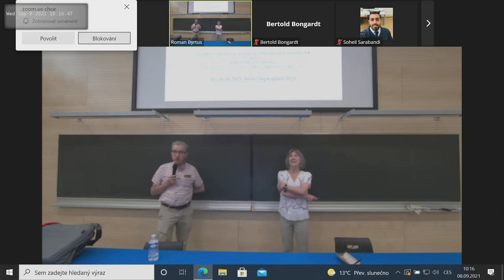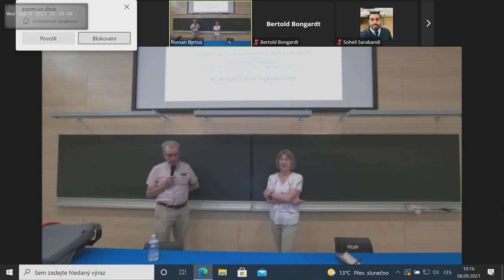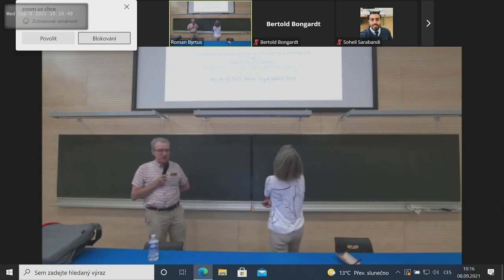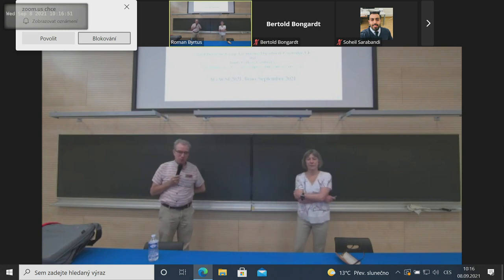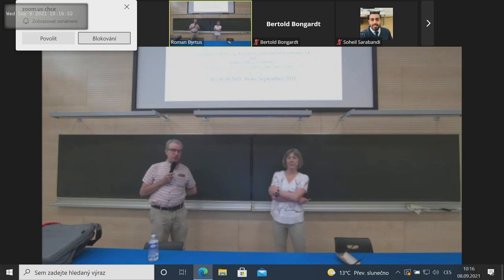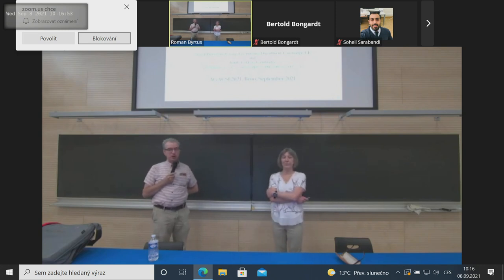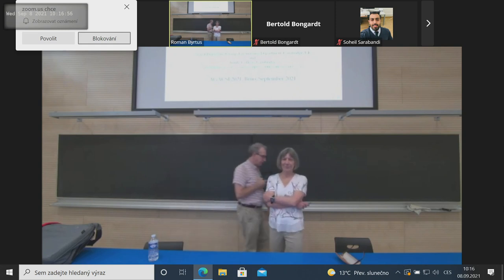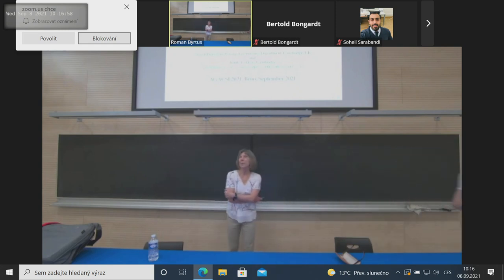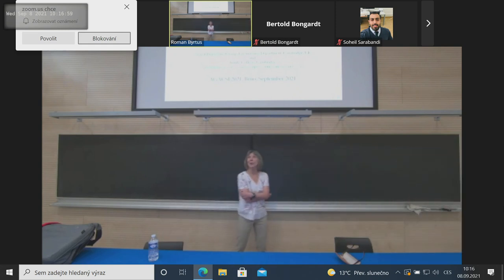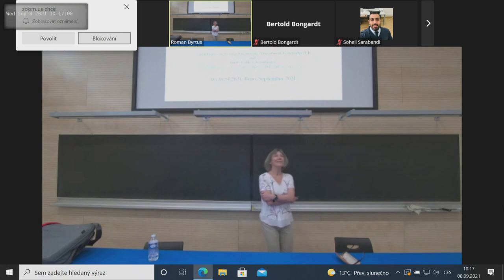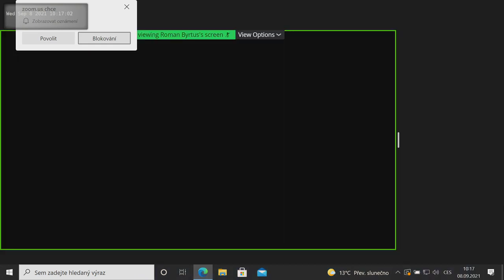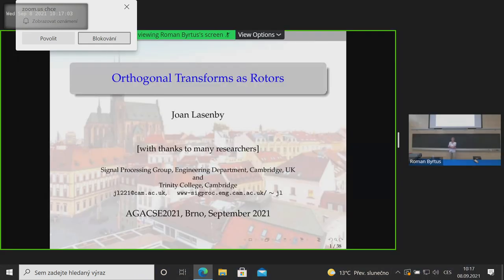Welcome to the second part of the first session of the third day of the Agaxi 21. We will now have Joe Majorly talking about global transformations. Thank you, Leo, and thanks to the organisers for getting us all together in person.